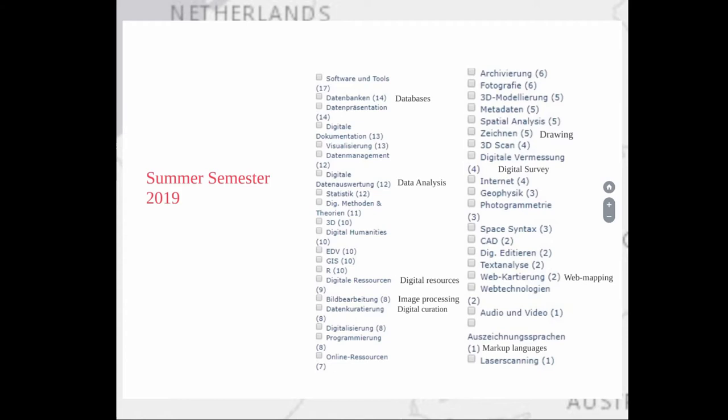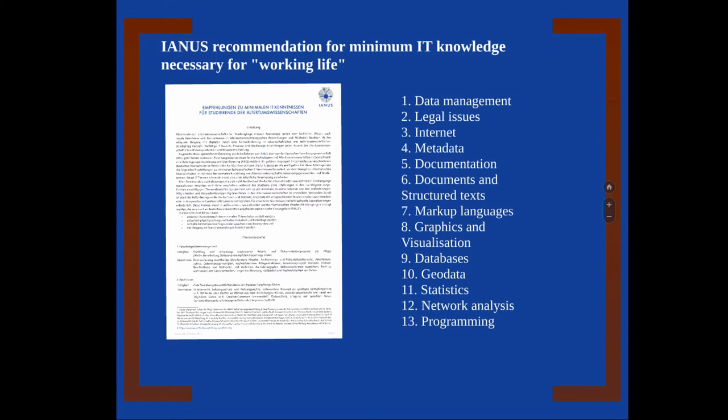There are also topics such as statistics, network analysis, and programming that involve more data analysis. These minimum recommendations may be sufficient for someone wanting to work in a state organization for data management, but if you're going to follow an academic career, of course you have to place much more emphasis on data analysis.